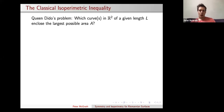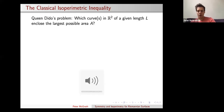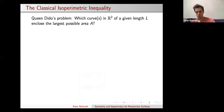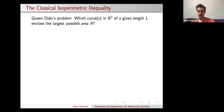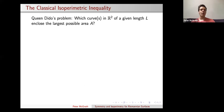I want to begin with a very classical problem. If you do have a question, just feel free to unmute yourself and ask, because I've given talks on Zoom before and I can only see a few people. So if you have a question, just interrupt me.